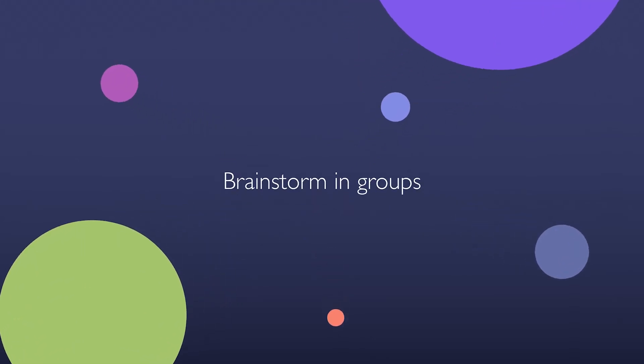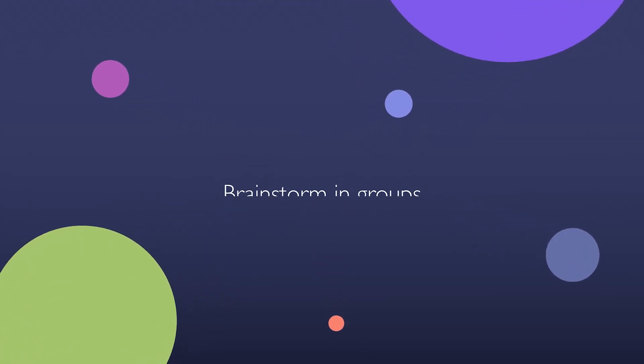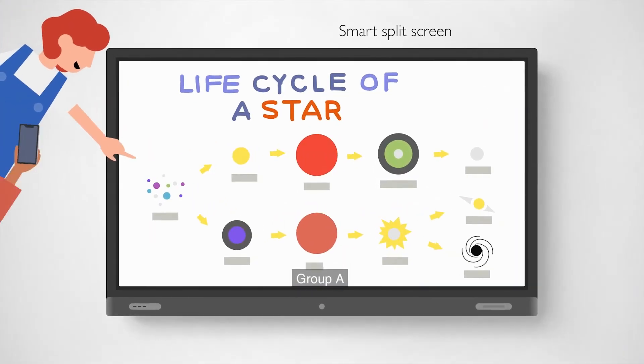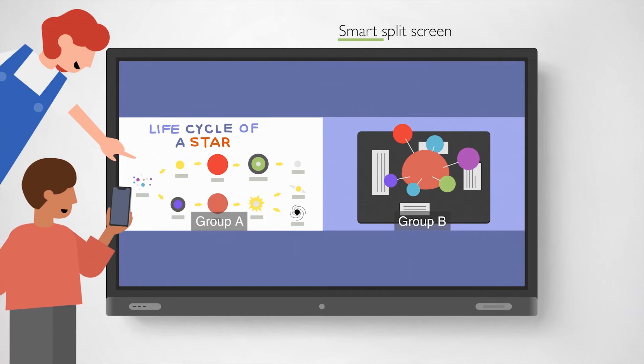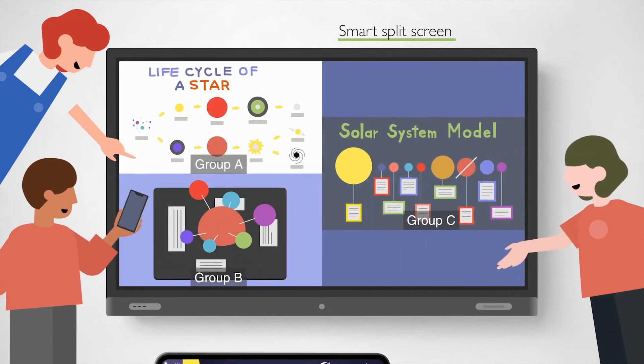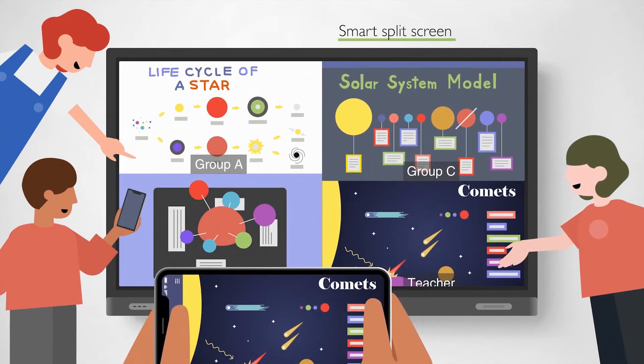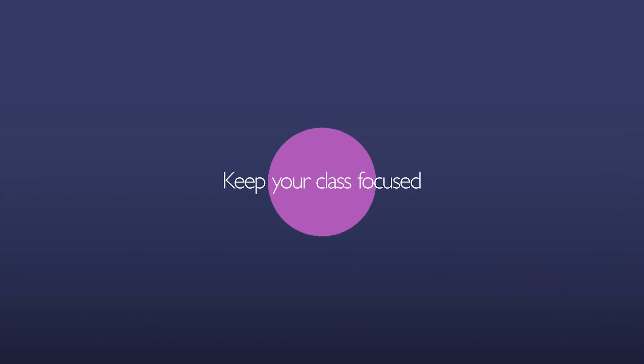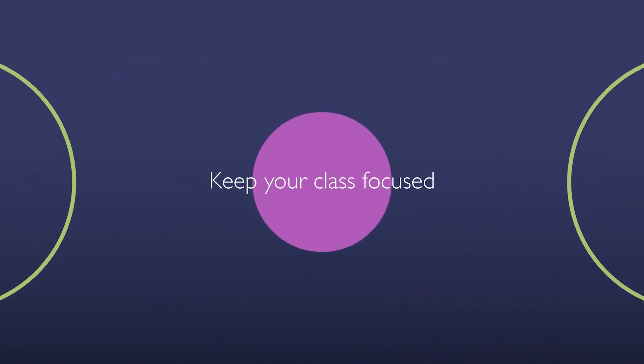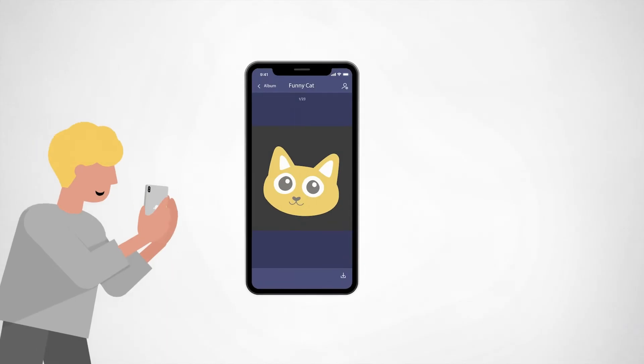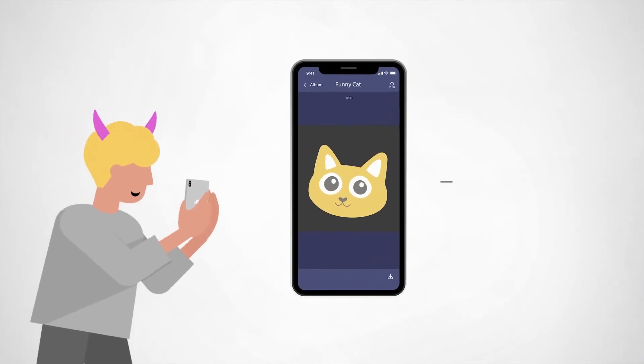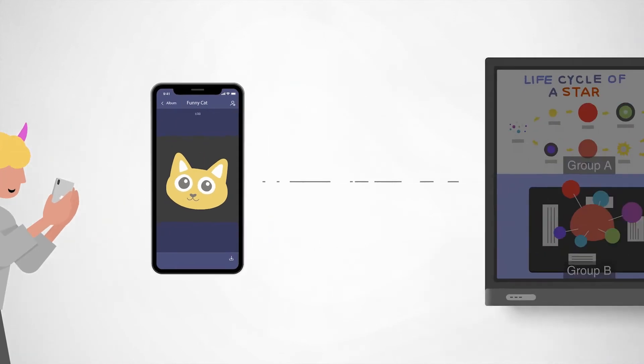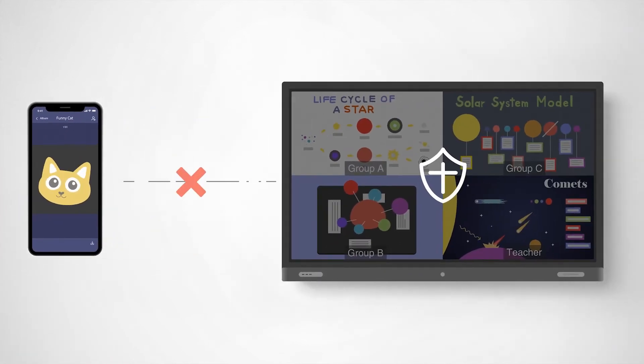Brainstorm in groups with smart split screen. Keep your class focused. Teachers can turn on the do not disturb mode to prevent interruptions.